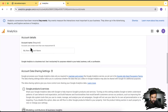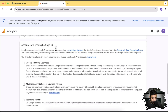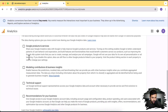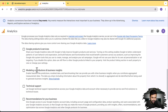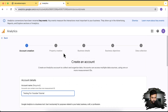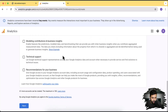Now let's name our account. I'm going to add 'Testing for YouTube Tutorial.' You can uncheck all of these options because these are just for emails and newsletters which you'll be receiving from the Google team. It depends on whether you want to receive emails from them.